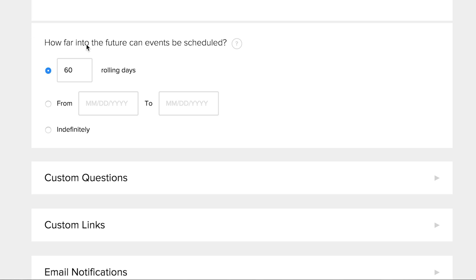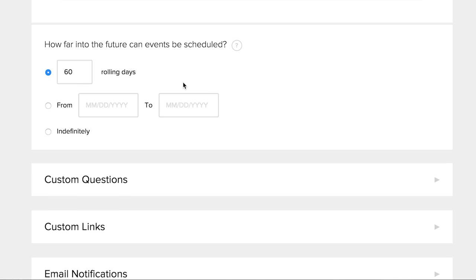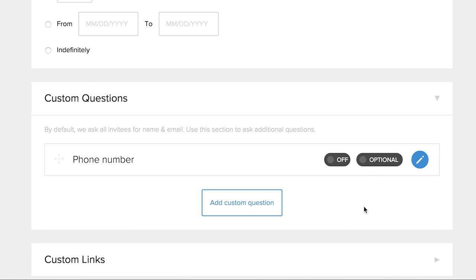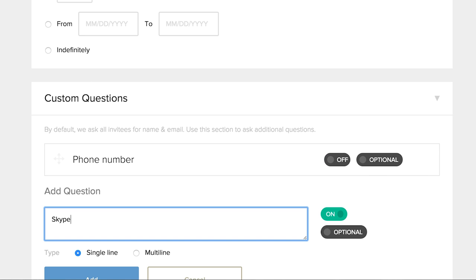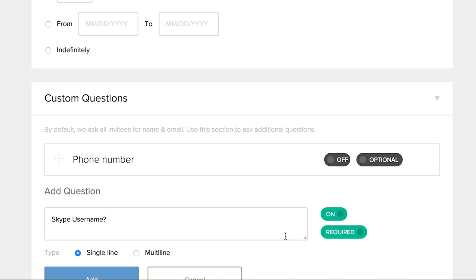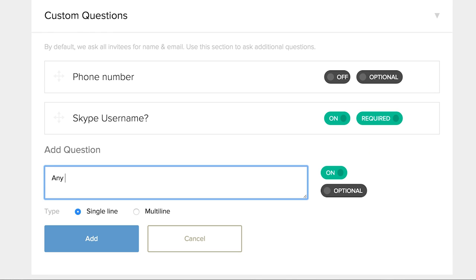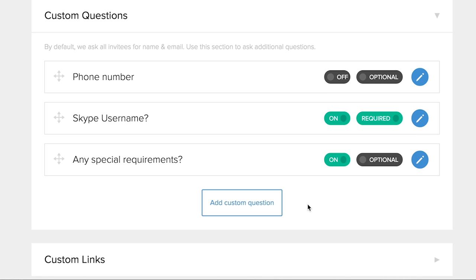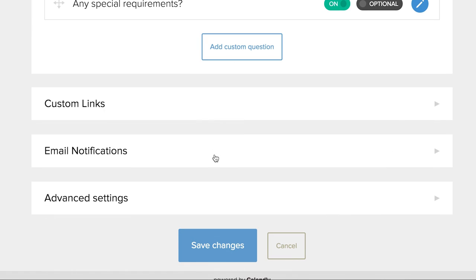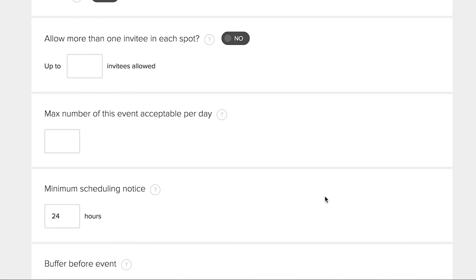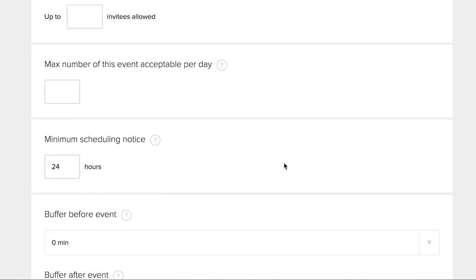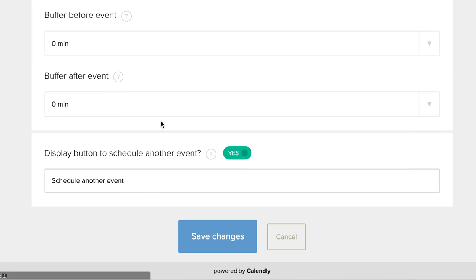How far into the future can events be scheduled? Let's do 60 days. Custom questions — I don't want people's phone numbers. I'll add a custom question: Skype username, required, single line. And another custom question: any special requirements? — multi-line but optional. Email notifications let you set reminders. I don't want this to be public; just one invitee. No buffer time before or after. And I'm gonna save changes.